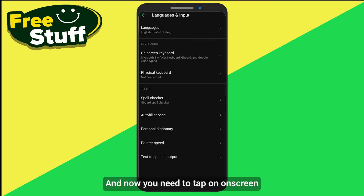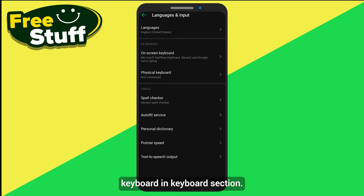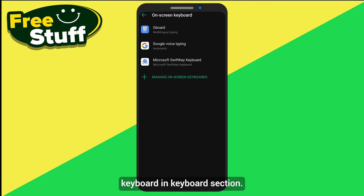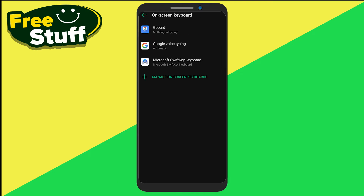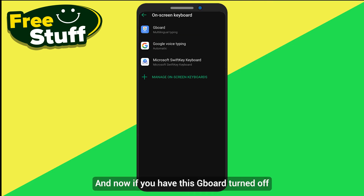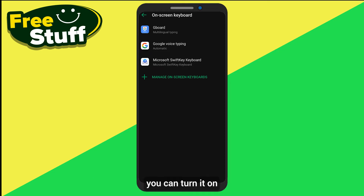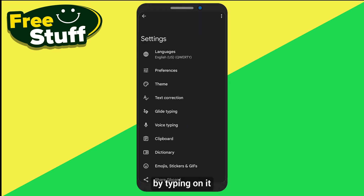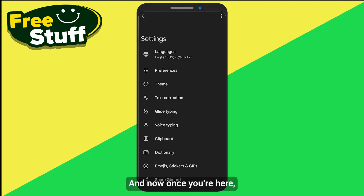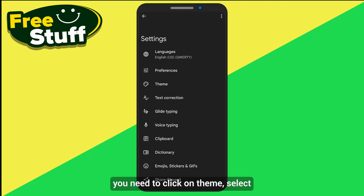Now you need to tap on On-screen Keyboard in the keyboard section. If you have Gboard turned off, you can turn it on by tapping on it — mine is already on.